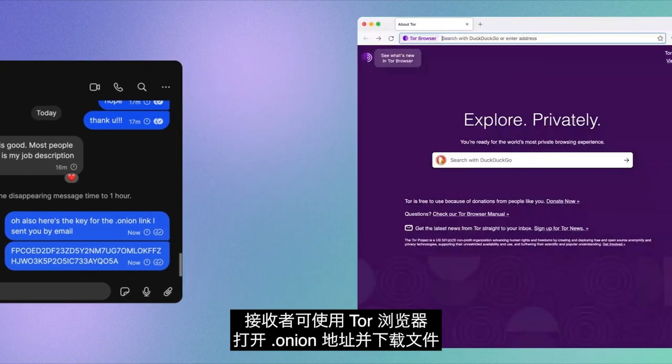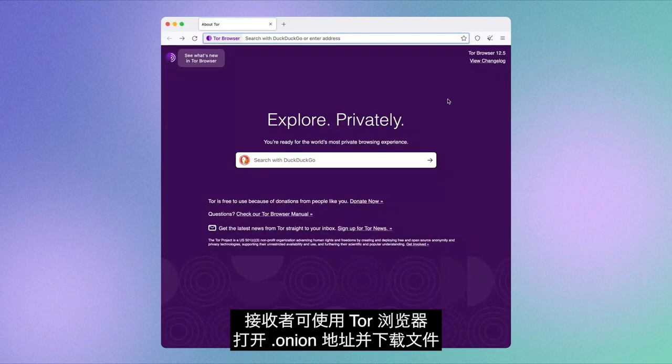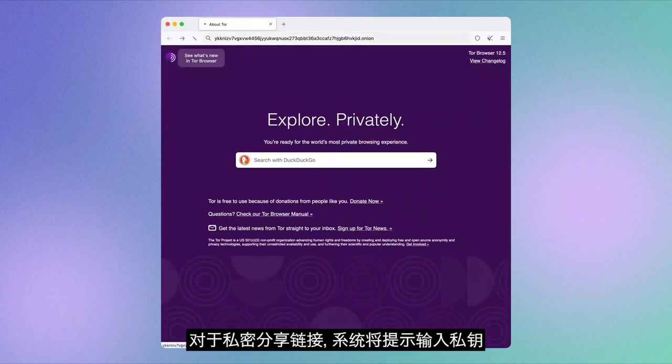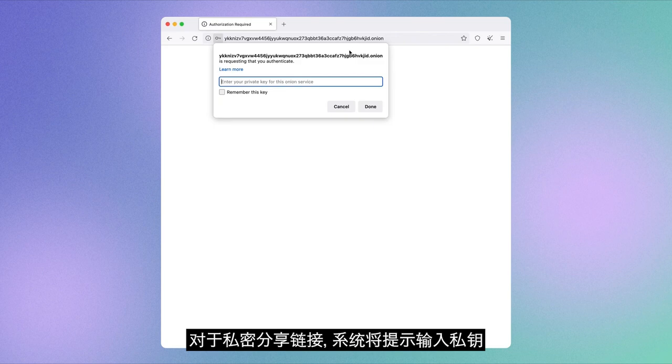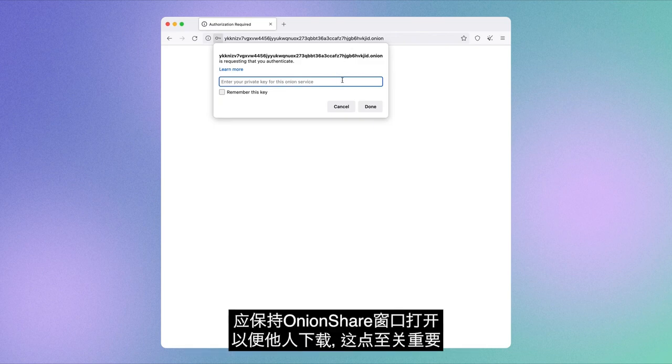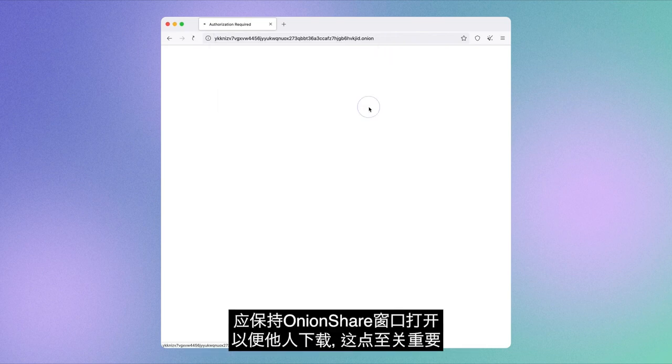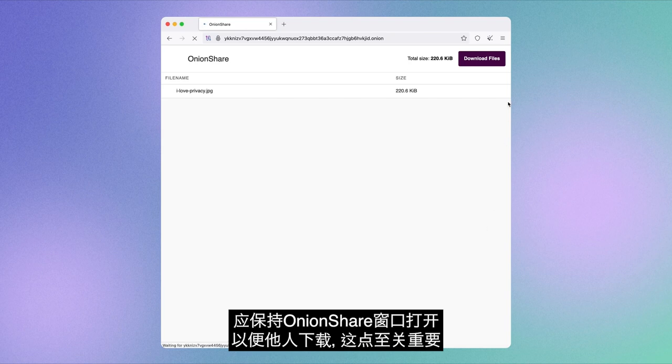The recipient can now download the file by opening Tor Browser and pasting the .onion address. If it's a private share link, they will get prompted to enter the private key. It is important that you keep your OnionShare window open for as long as you want people to download your file.